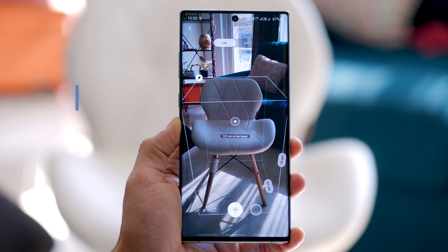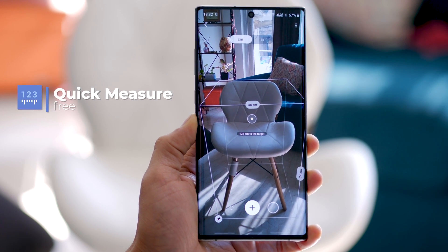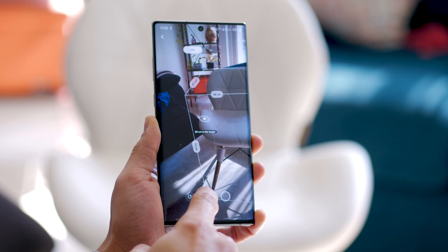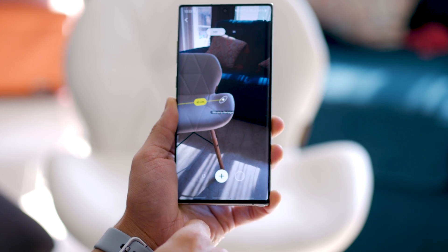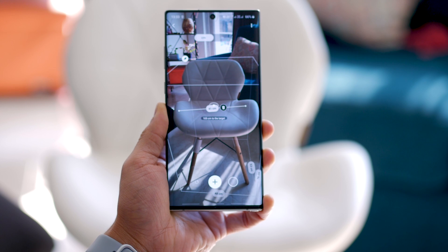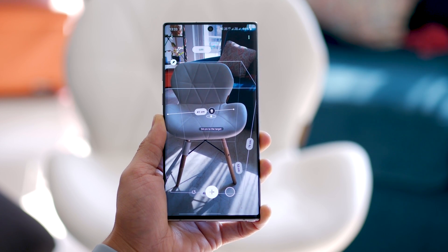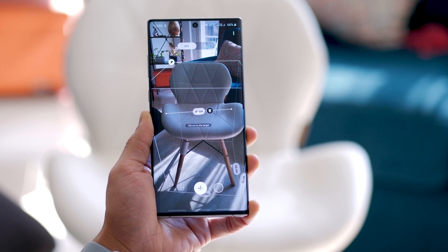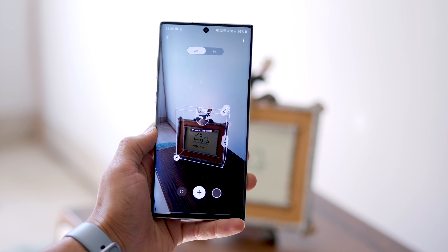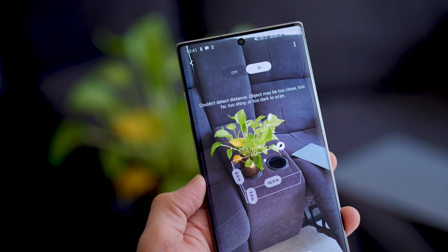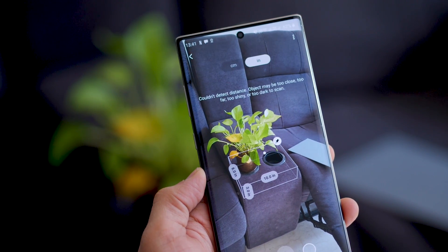In the Galaxy Note 10 Plus, you have a time of flight sensor which is able to measure objects — their length, breadth, and height in real time, just like an augmented reality app, natively because there is a time of flight sensor at the back. The app is called Quick Measure and you can find it on the app store. As long as you've got good lighting and your objects are not too shiny, the app does a pretty phenomenal job of giving you an idea of how big or long or short or high an object might be.